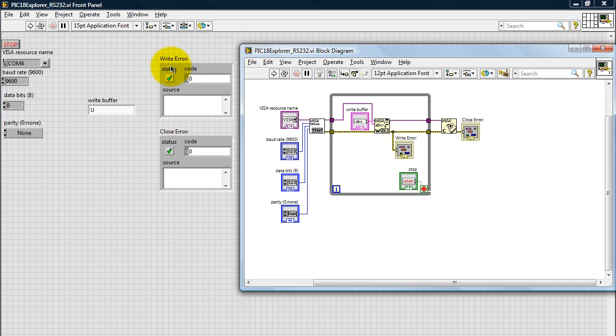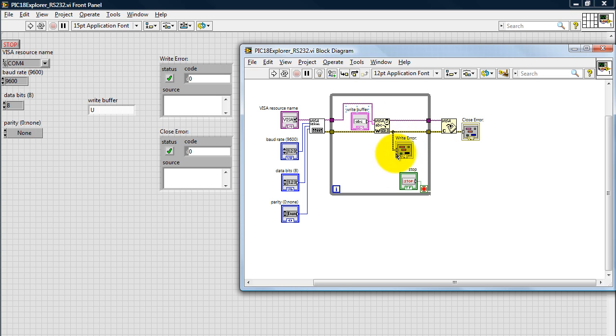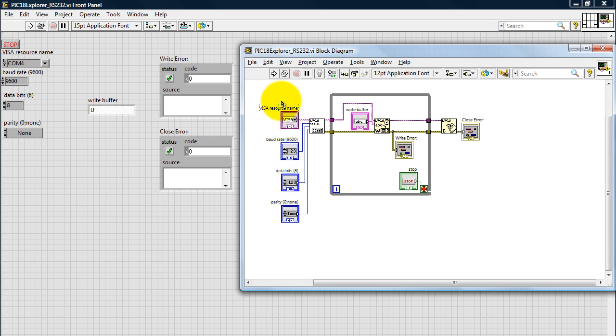And then we also have our write error blocks and our close error blocks, just to let us know if there were any errors while writing or closing the connection. And we're going to be posting this VI and all the code to my website. If you're watching this on YouTube, you can go to my website by going to the link in the description below the video.